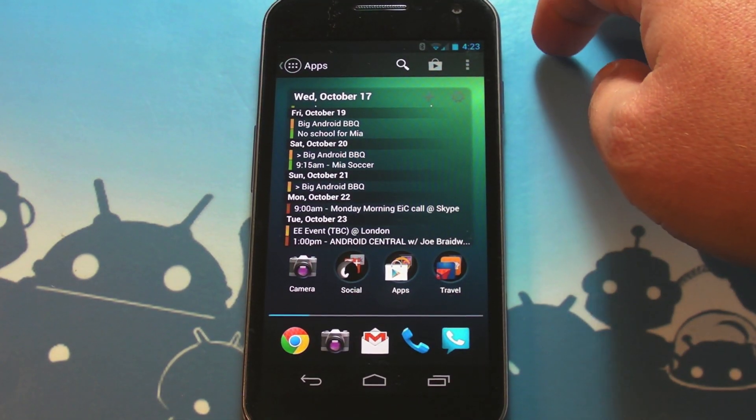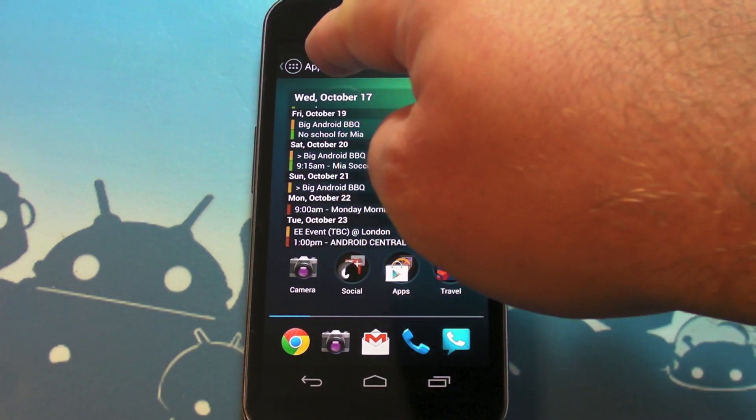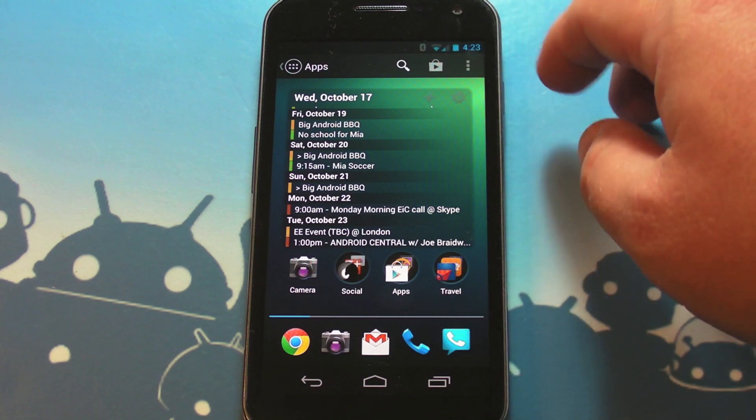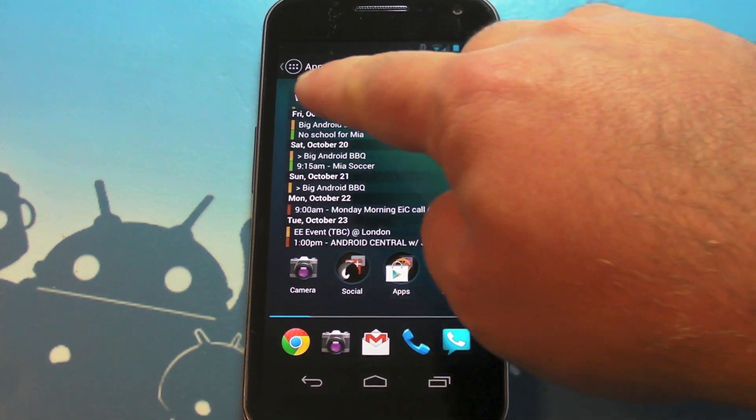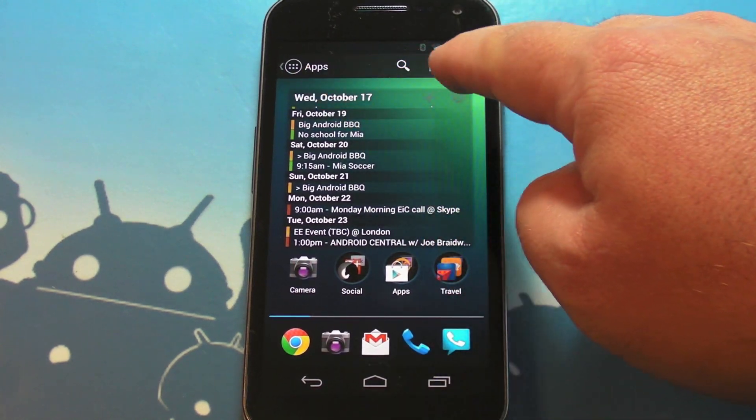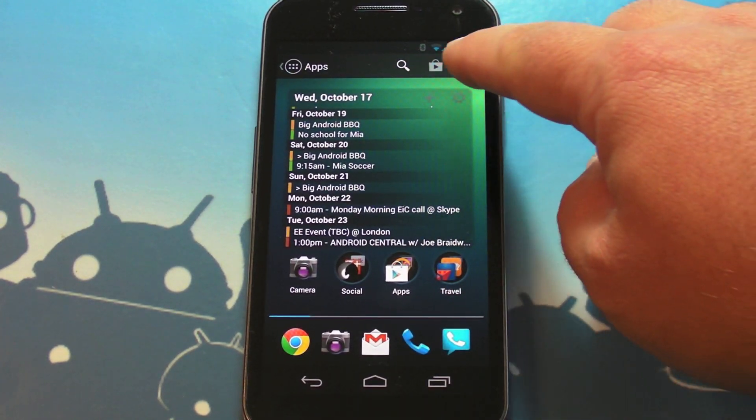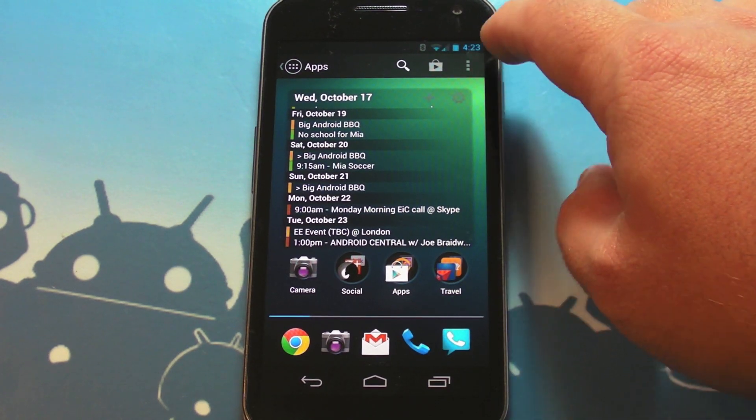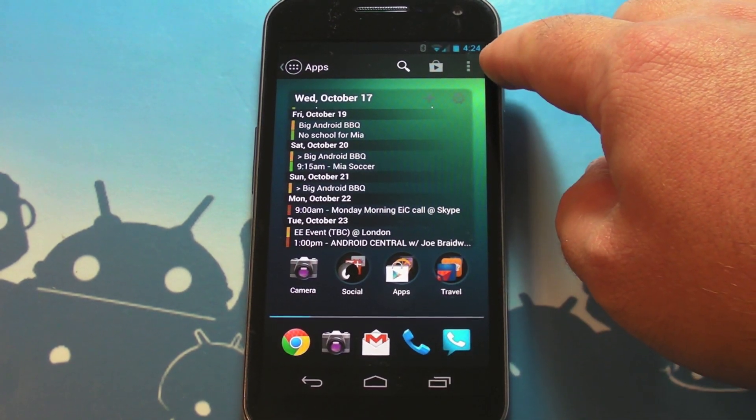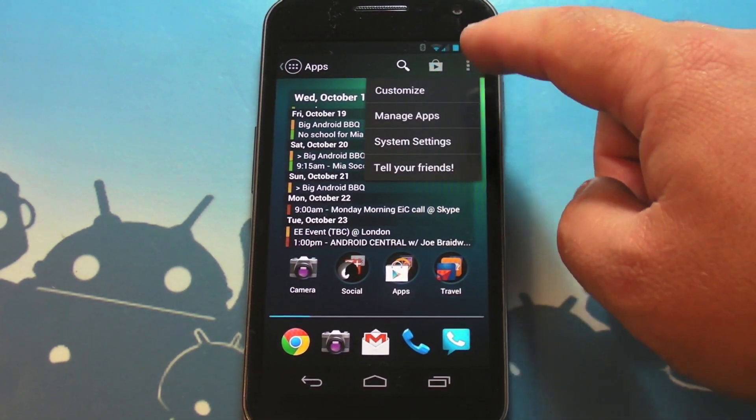So this looks fairly stock, right? You can see some things have moved, we'll get to that in a second. But I want to start up top, so the search bar is gone. You see it's missing, but you've got a little magnifying glass to take care of that. You've got a shortcut straight to Google Play, and then you've got the three menu buttons here, and that's kind of important.